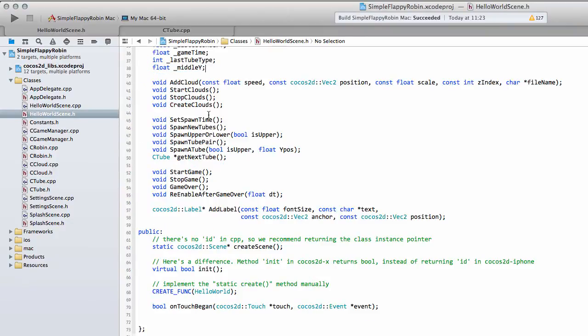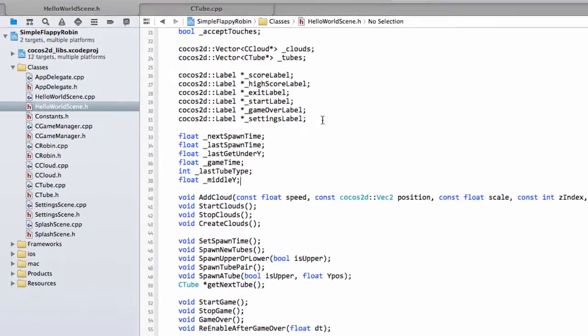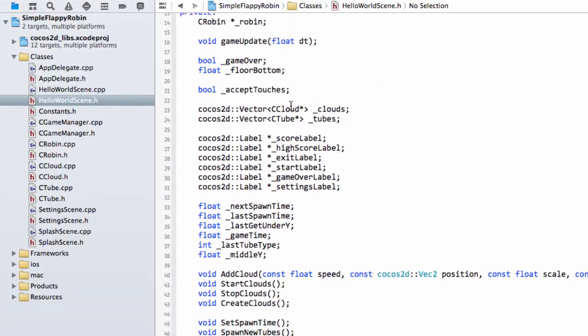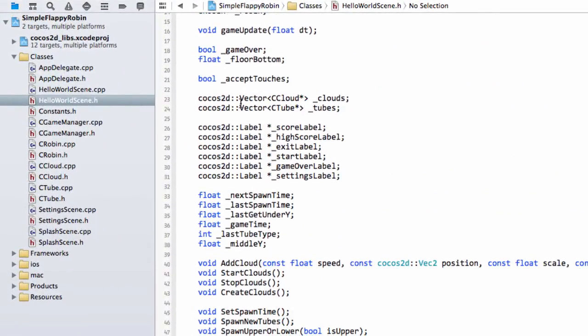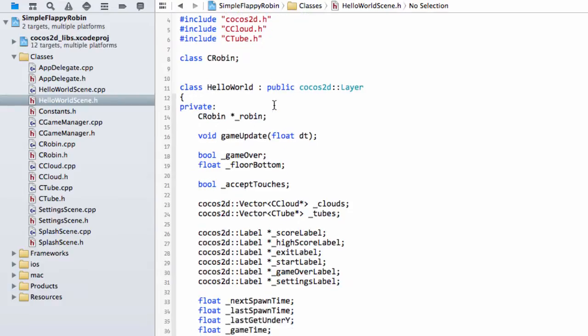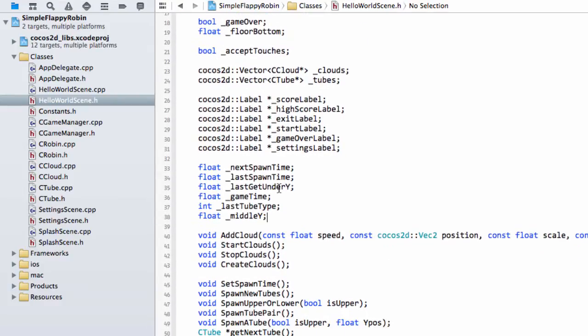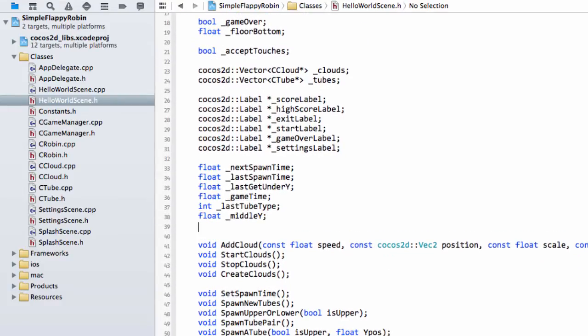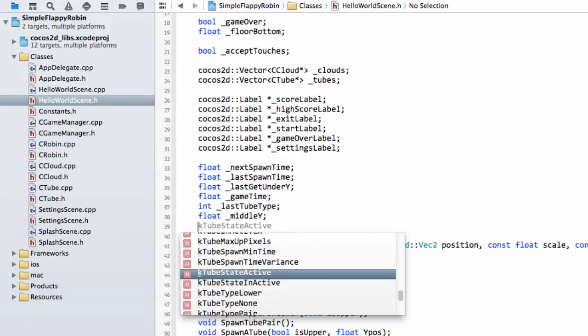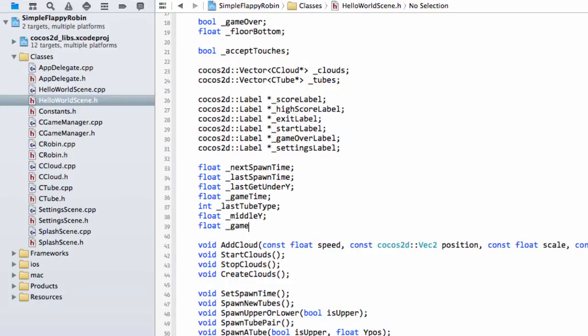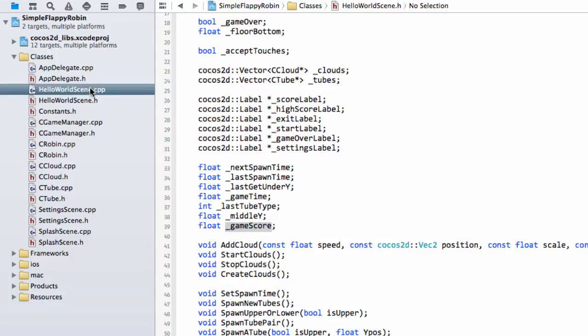So the first thing we'll need to do is inside HelloWorld, inside our HelloWorld scene class, we'll need to add a new variable called GameScore. This will then keep track of our game score.